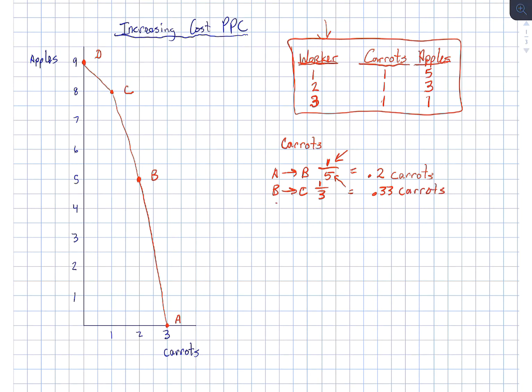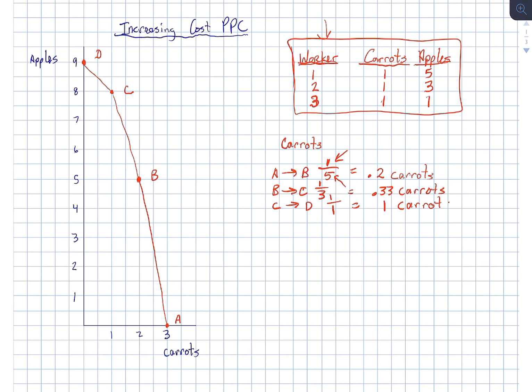Finally, when we go from point C to point D, we give up one carrot, we gain one apple. Our opportunity cost is one full carrot. So increasing costs throughout.